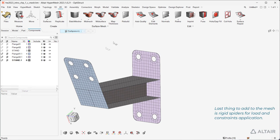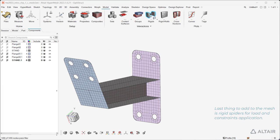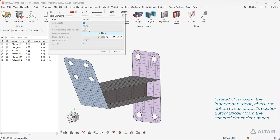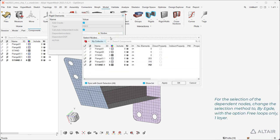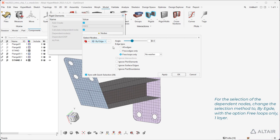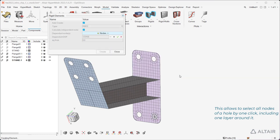The last thing to add to the mesh is rigid spiders for load and constraint application. Instead of choosing the independent node, check the option to calculate its position automatically from the selected dependent nodes. For the selection of the dependent nodes, change the selection method to by edge with the option free loops, one layer only. This allows you to select all nodes of a hole by one click, including one layer around it.